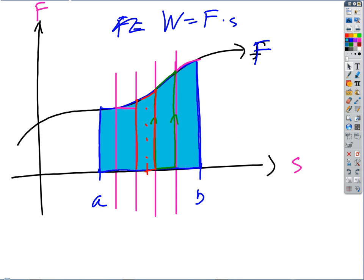The debate rages on about what kind of area element is best to use when we're trying to add up areas under curves. We looked at a couple different options yesterday and began an interesting debate about what's best. Do we want something that's really simple to calculate for the area but may not be quite as accurate, or do we want something that's much more accurate but also much harder to calculate?